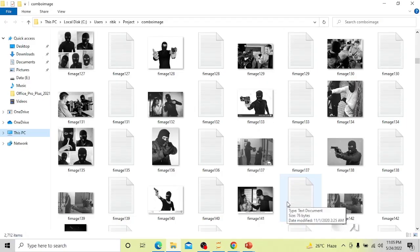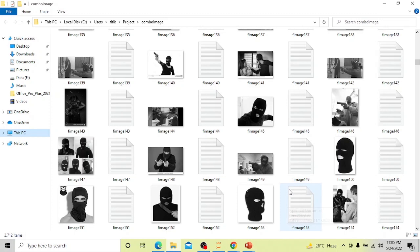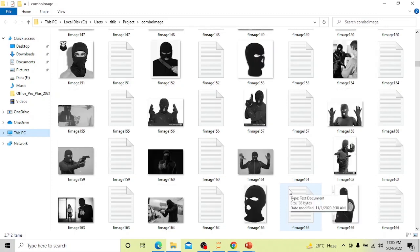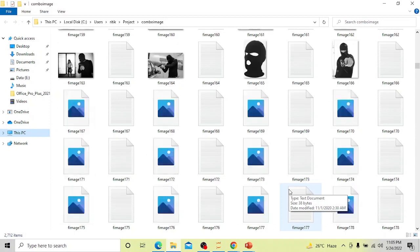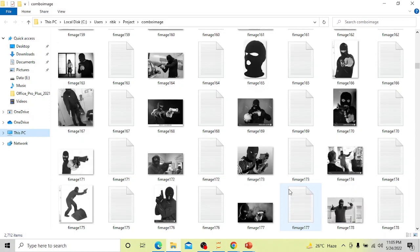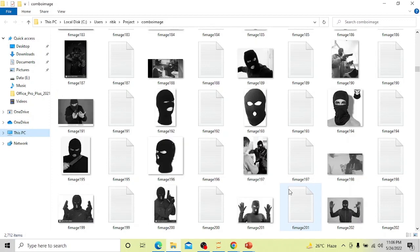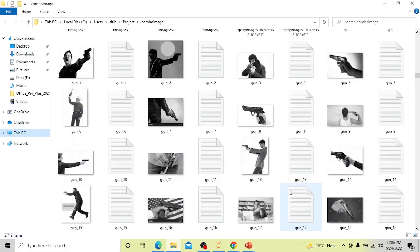This is our dataset, which we have prepared by ourselves, as these types of datasets are confidential to banks and not available to the general public. We took certain types of images which are strictly prohibited in banks from Google and labeled them using LabelImg. This way, we prepared our own dataset.